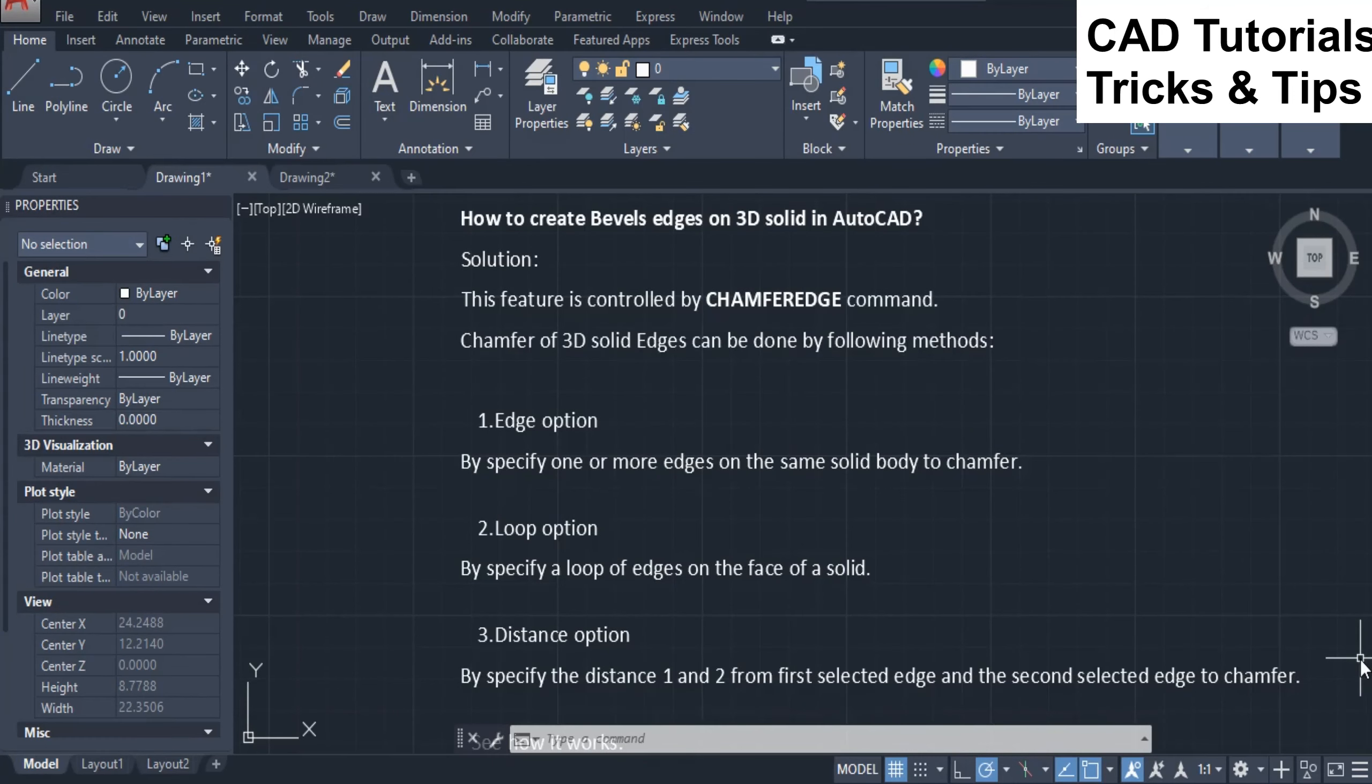1. Edge option: By specify one or more edges on the same solid body to chamfer. 2. Loop option: By specify a loop of edges on the face of a solid. 3. Distance option: By specify the distance 1 and 2 from first selected edge and the second selected edge to chamfer.